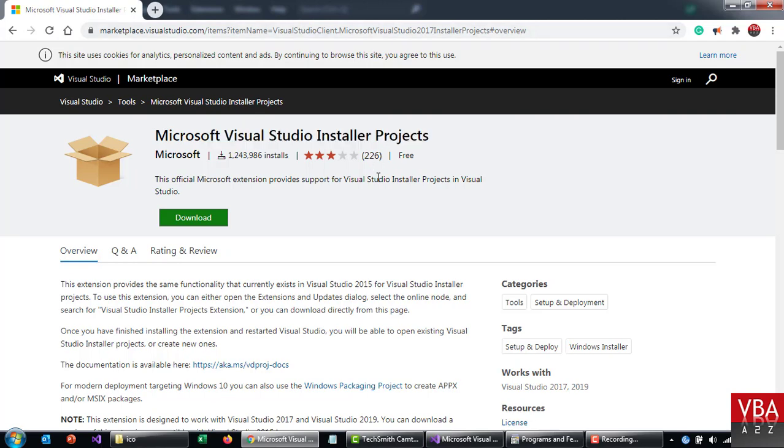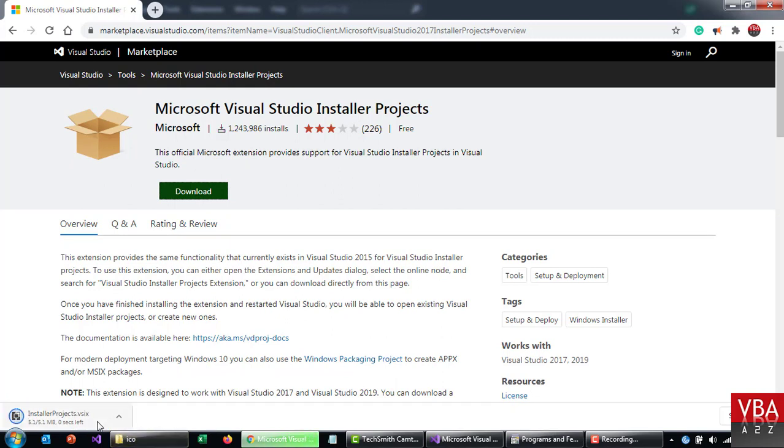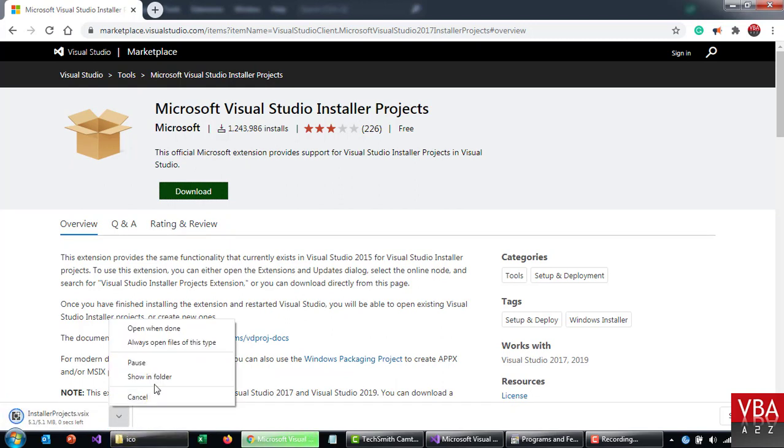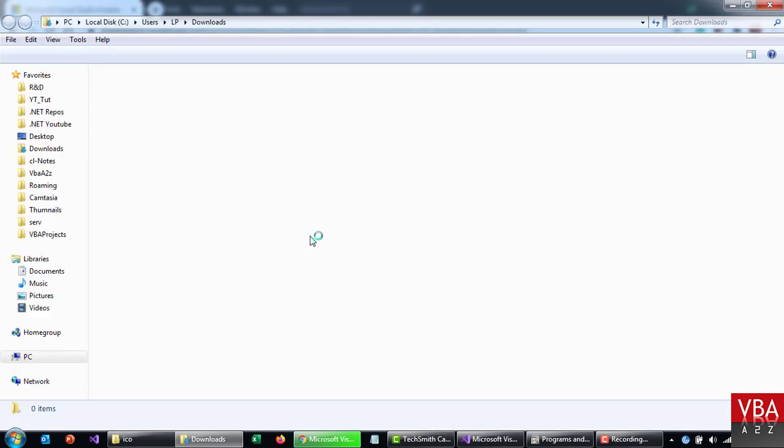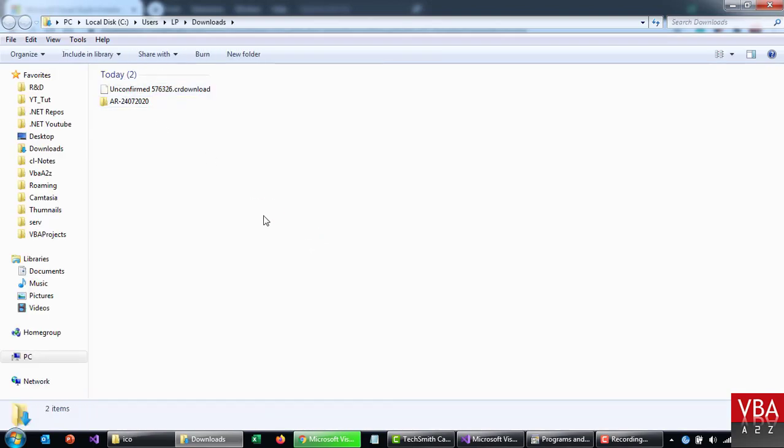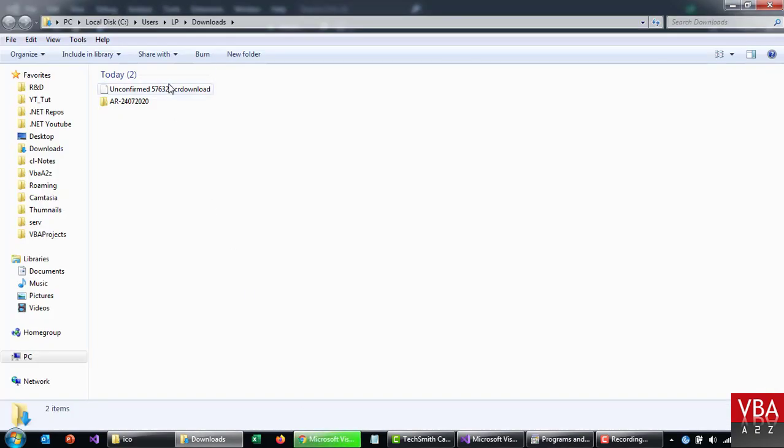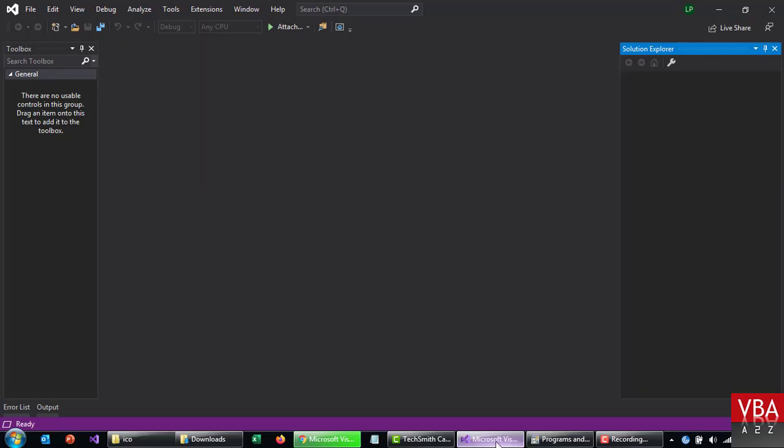Otherwise you can go to marketplace.visualstudio.com. I'll leave the link in the video description. So basically what you'll have to do is go to this page, click on download. So once you click on download it will go to your download folder. You just need to install this and once you install this you'll have to restart your visual studio.